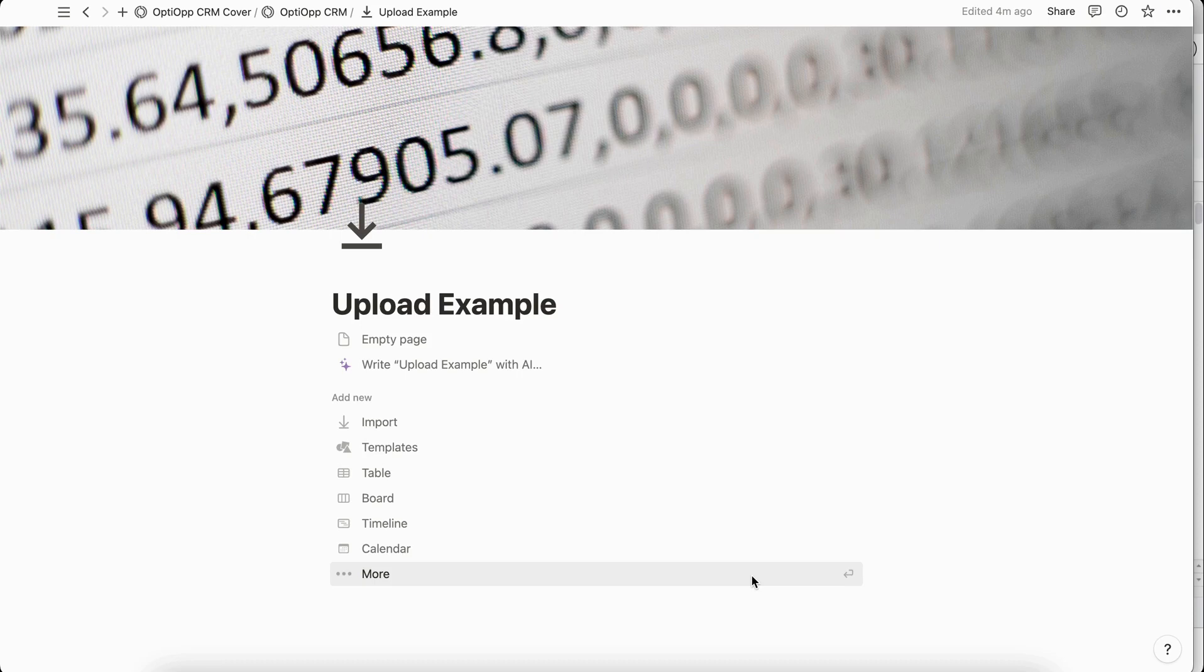In this video I'm going to share three different ways that you can upload data into Notion from either Excel or Google Sheets.